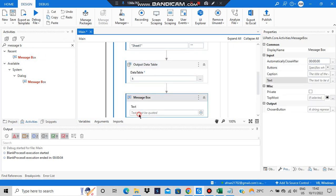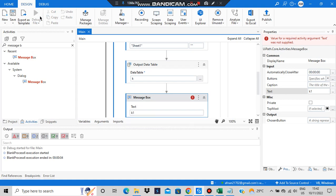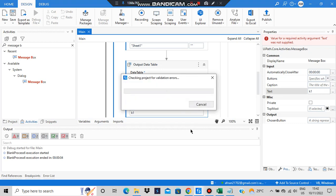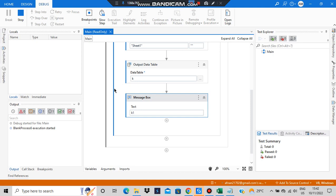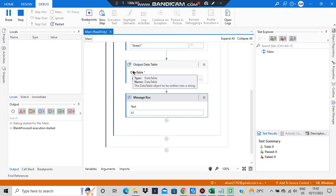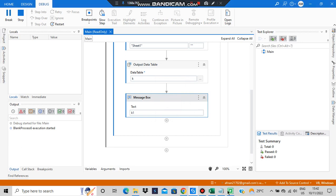In the message box I'll be outputting 'k1'. Whatever content is stored in the Excel sheet should be the output. Execution has started. The table's content — cell A1, cell B1, cell A2, cell B2, cell A3, cell B3 — all of this is written here, though 'bil' is still getting printed since the file wasn't saved. Anyway, you got the point.